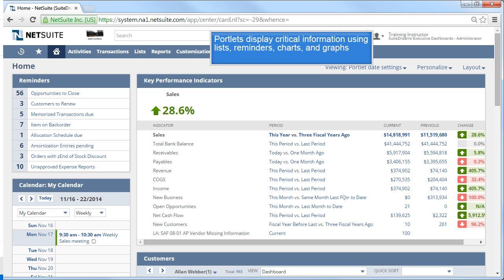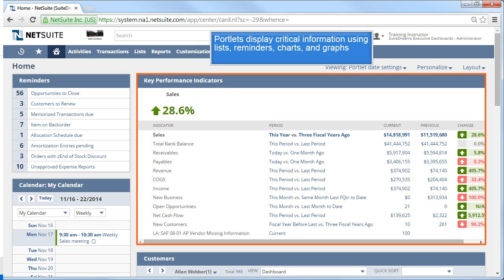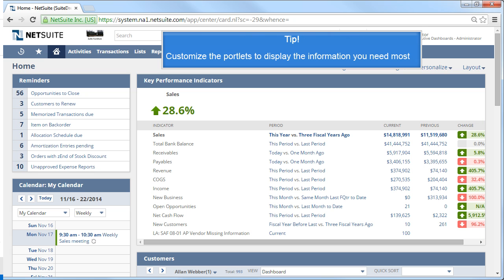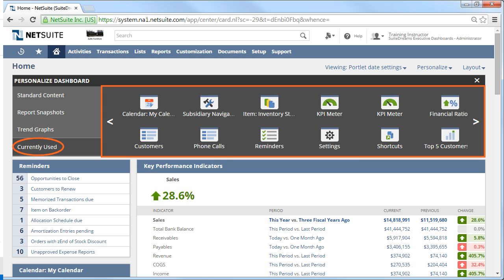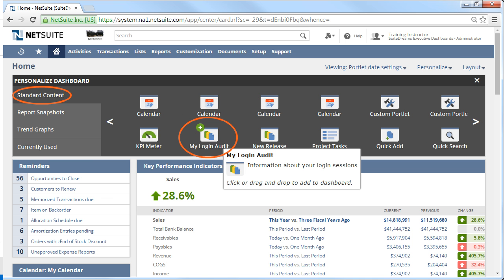Like your car dashboard, the NetSuite dashboard provides the critical information you need about your company and your work using lists, reminders, charts, and graphs. You can customize your dashboard portlets to show you the information you need most. Portlets are selected from the personalized link located in the top right of your dashboard. This is also how you see the portlets you currently are using or reselect a portlet if you were to remove it.